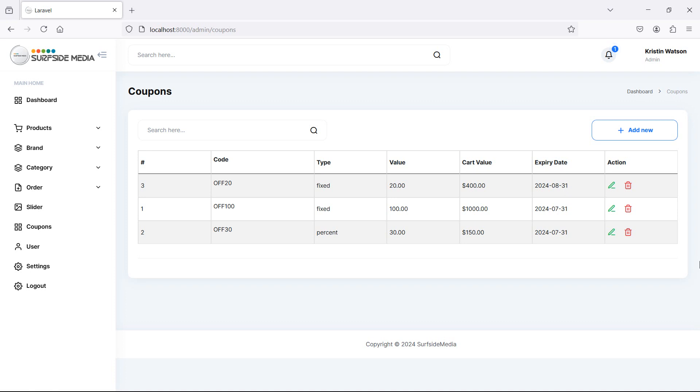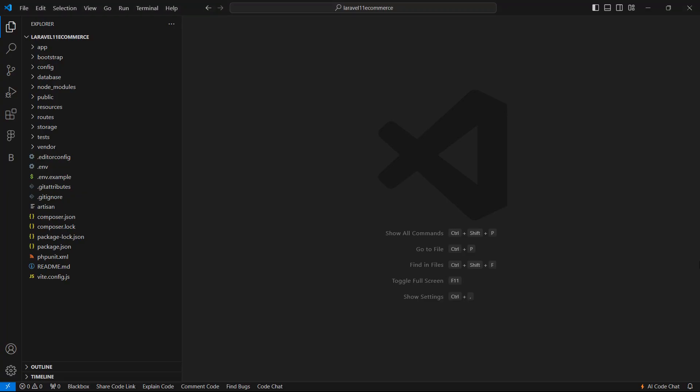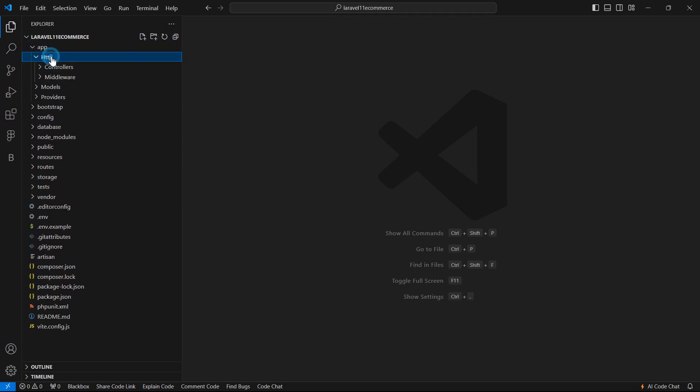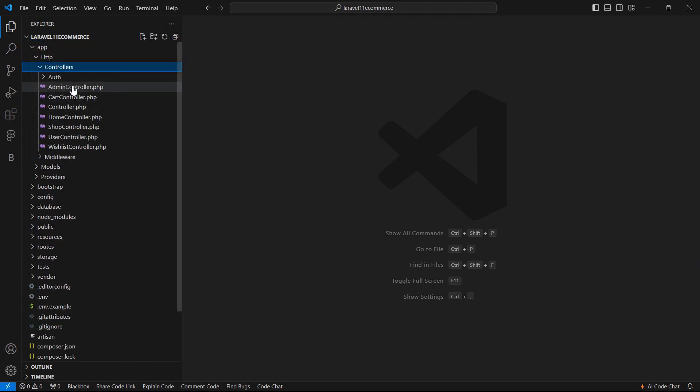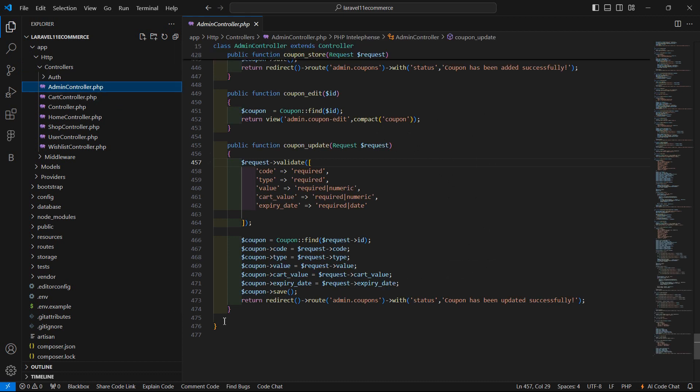So let's see how we can delete the coupon. First of all, go to the admin controller, app http controllers, and let's open the admin controller.